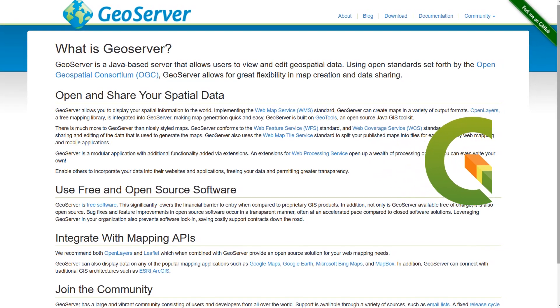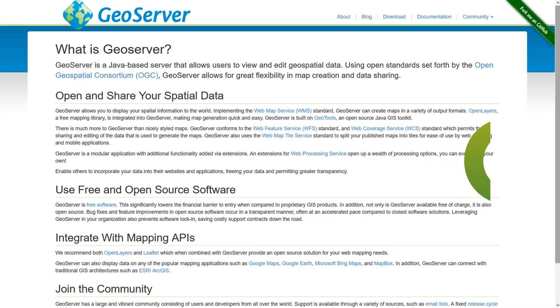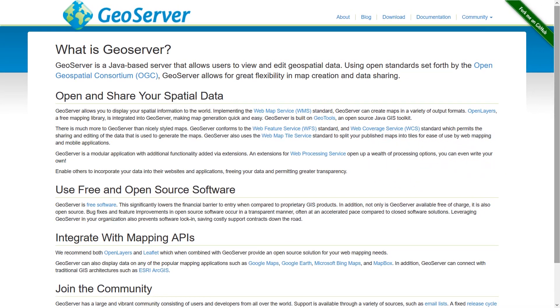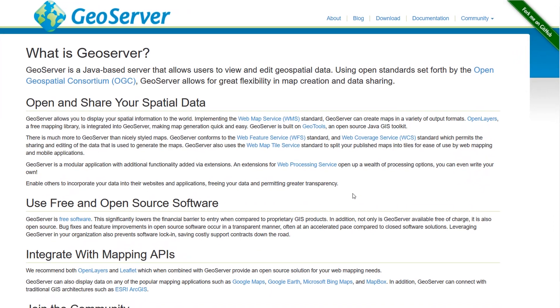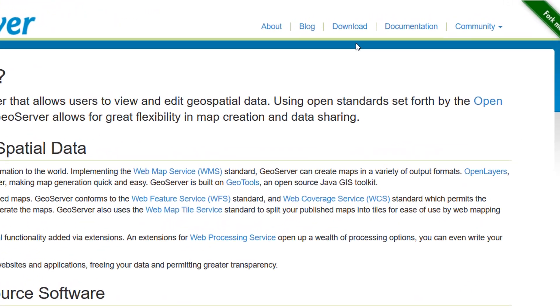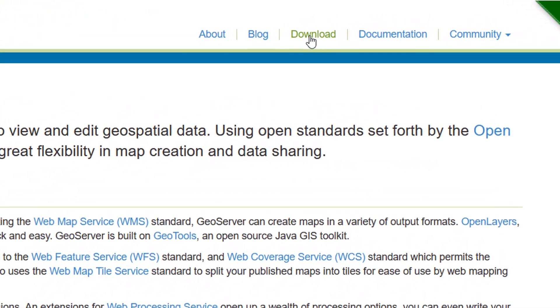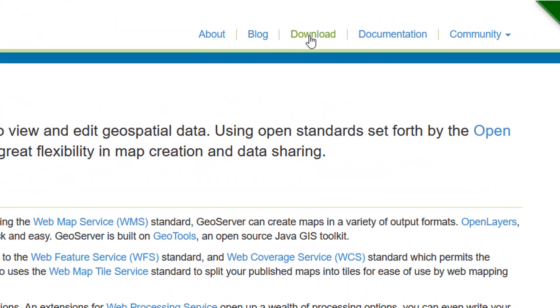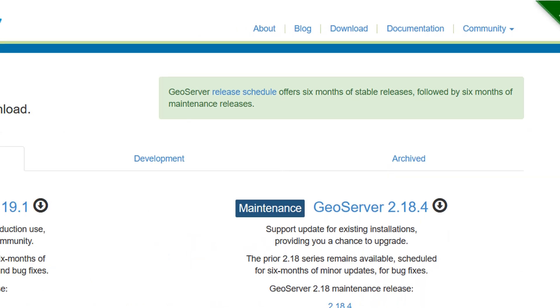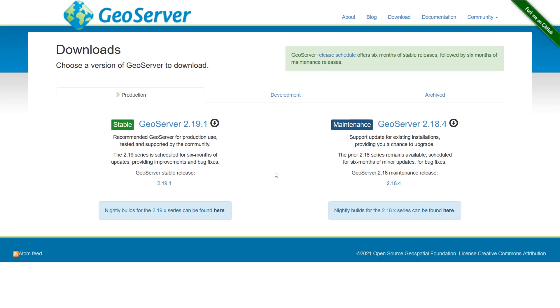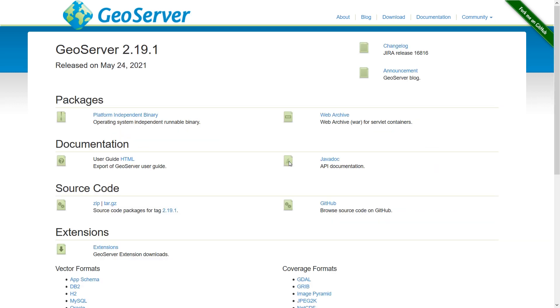So from the main website you can see a download tab, and that's what I'm going to go for. So I'll click on download, and if you're not sure which version to install, I would always recommend going for the stable version.